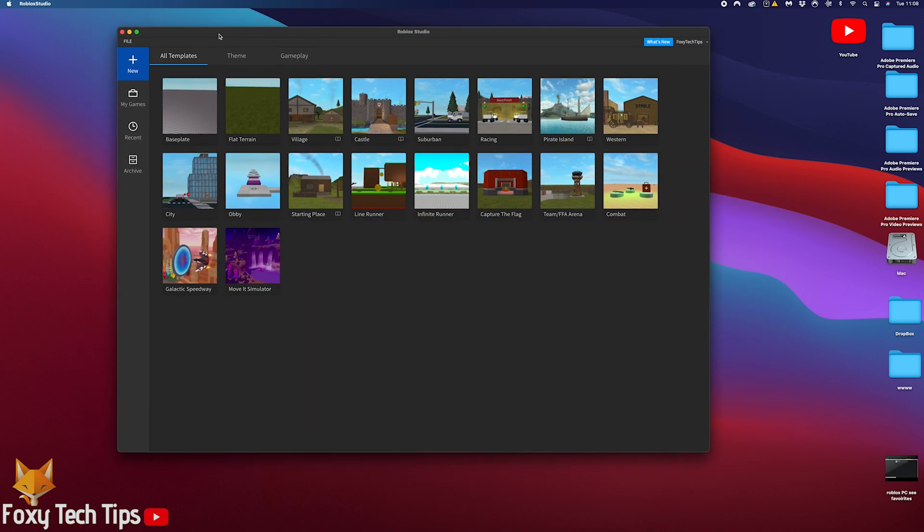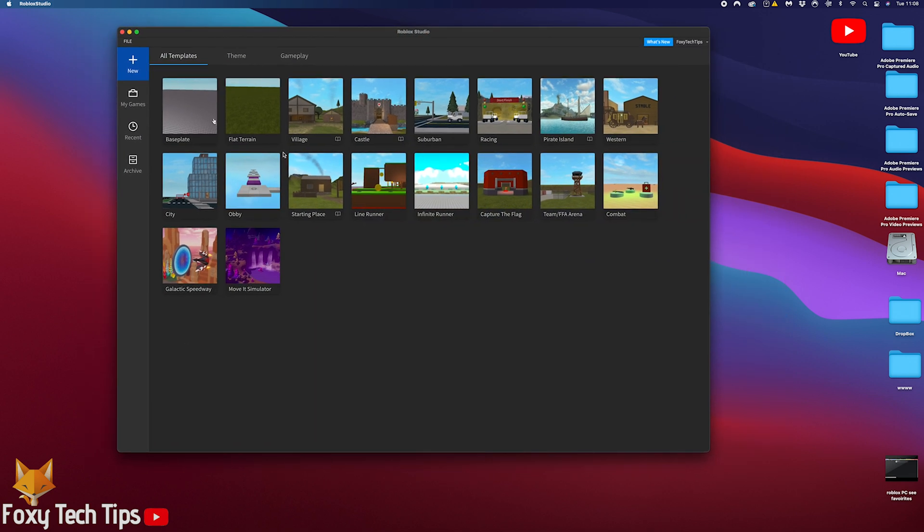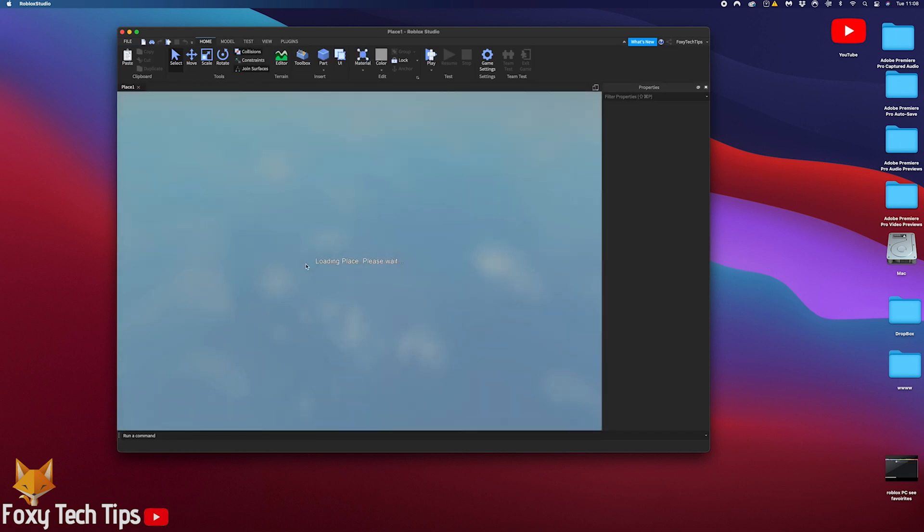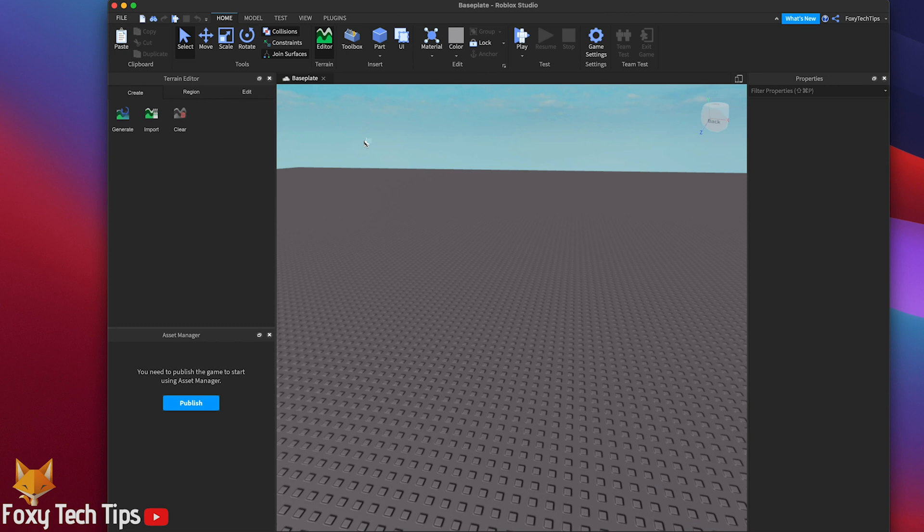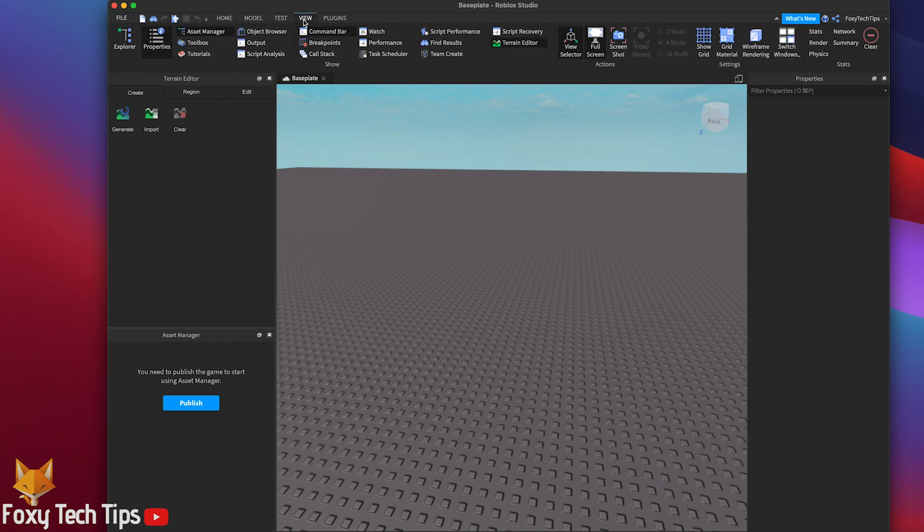Open up your game in Roblox Studio or create a new one, I will create a new one for this tutorial. Make sure your explorer is visible, if it's not then click on view and toggle explorer.